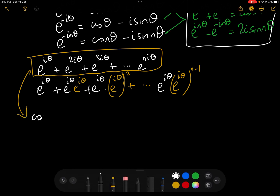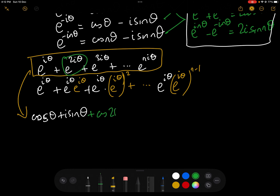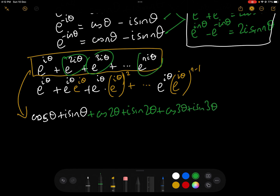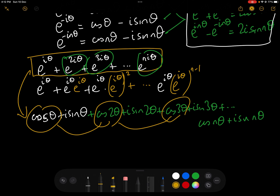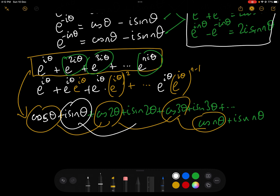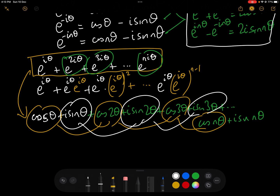Let's expand each term: e^(iθ) = cos θ + i sin θ, e^(2iθ) = cos 2θ + i sin 2θ, e^(3iθ) = cos 3θ + i sin 3θ, and e^(inθ) = cos nθ + i sin nθ. If we take the real parts, we get exactly the cosine series we want, and if we take the imaginary parts, we get exactly the sine series we want.